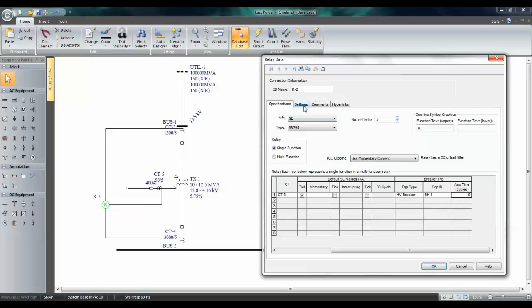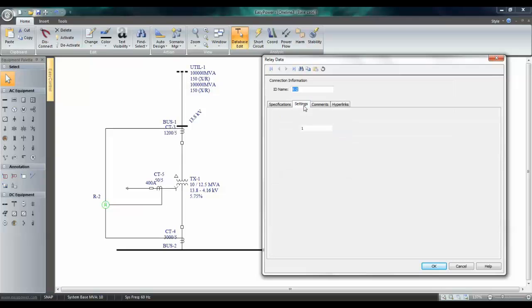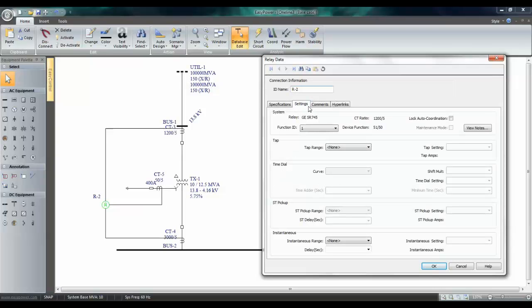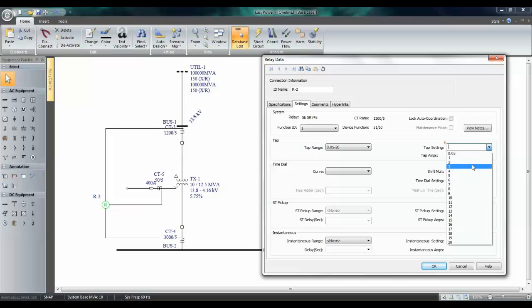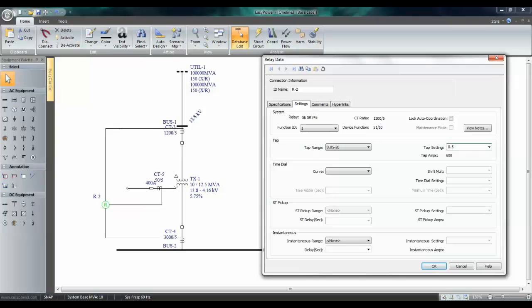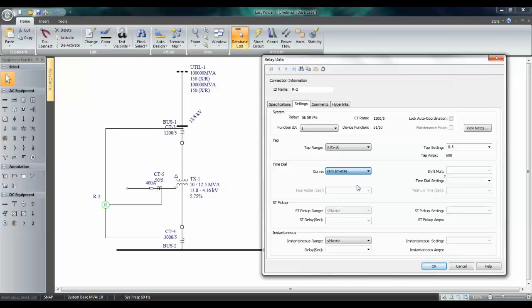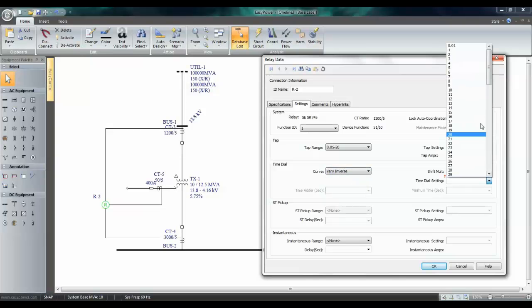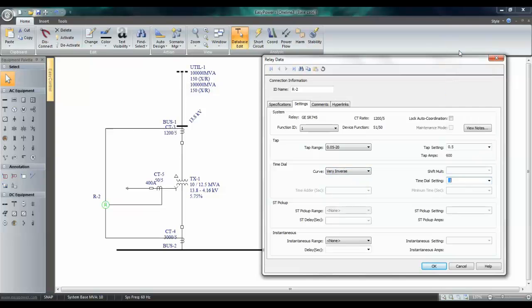Next, go to Settings tab, and choose your pickup settings, as well as time dial settings. Curve, I'm going to choose very inverse, with a time dial setting of 1.